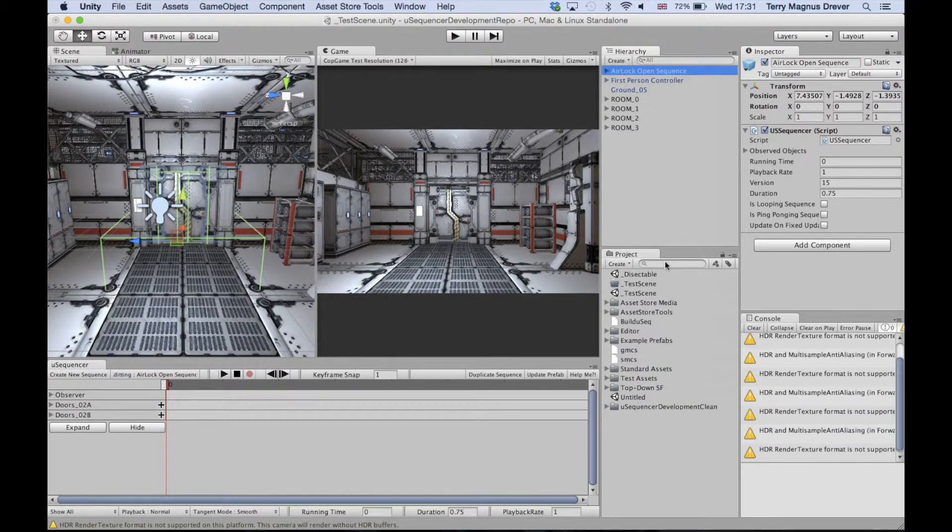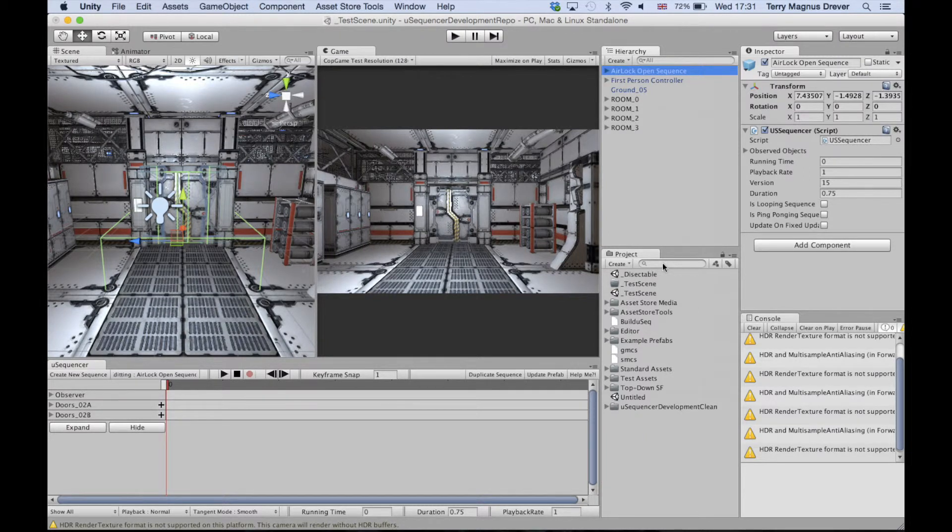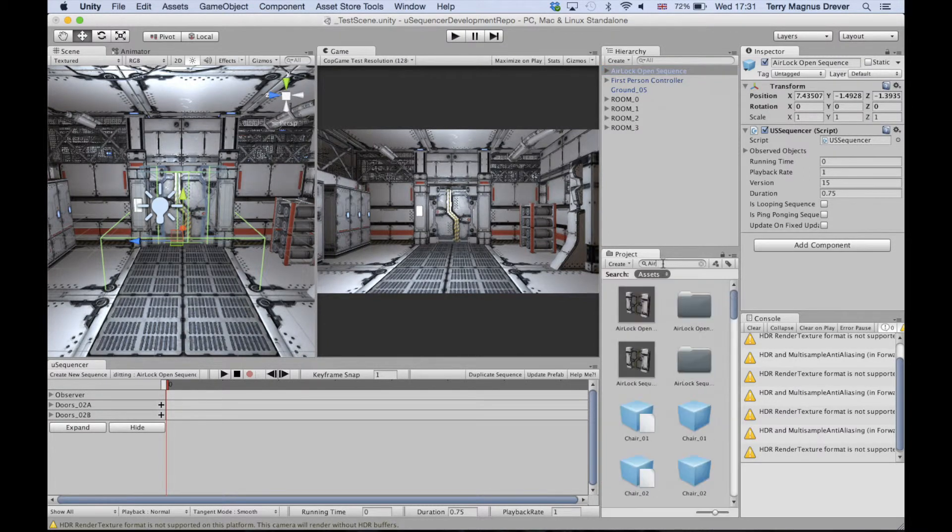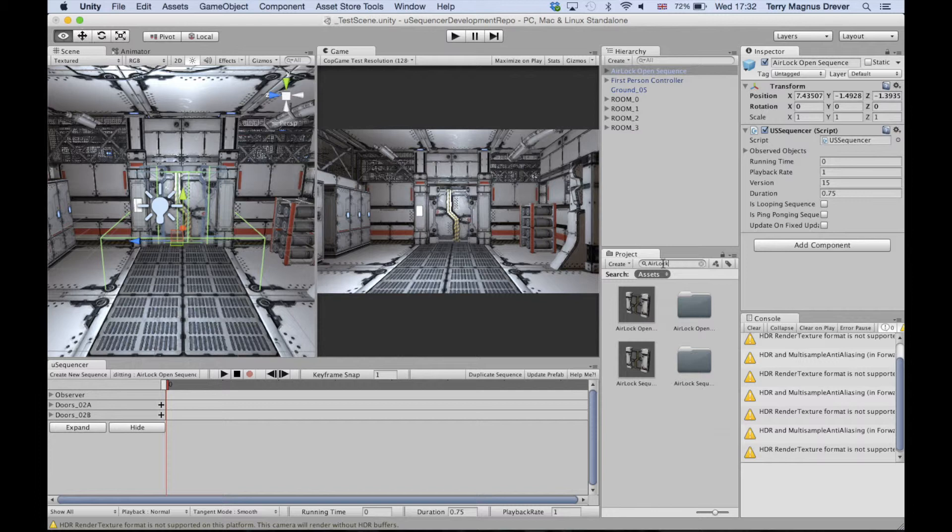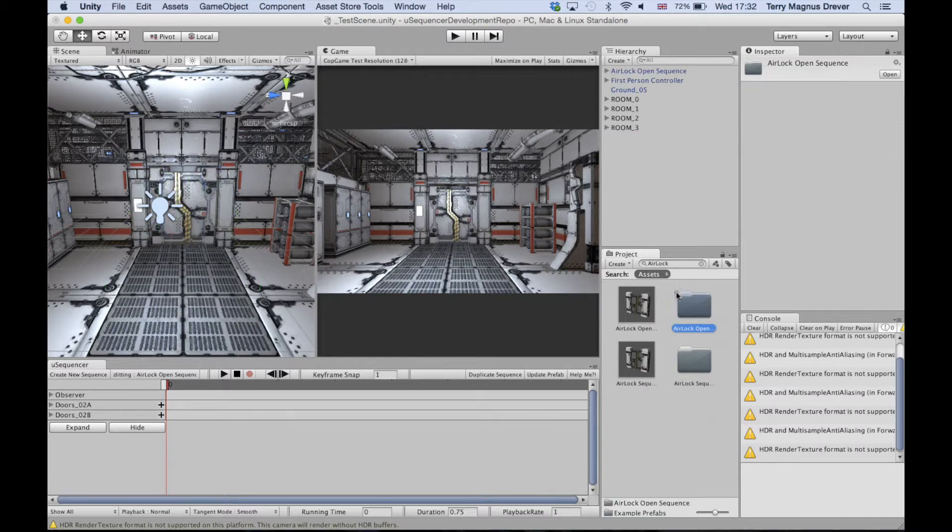Your project pane should now contain a folder with the same name as your sequence. This folder contains all data and game objects for your prefab.